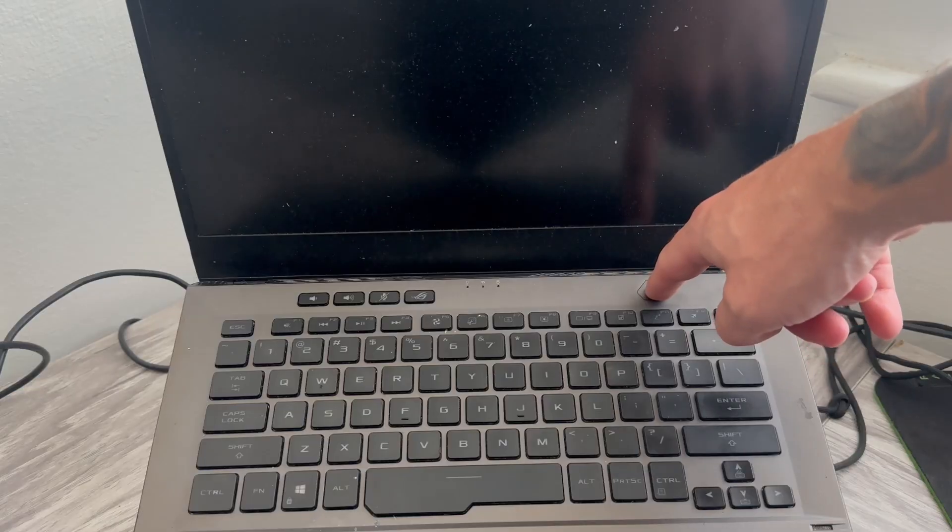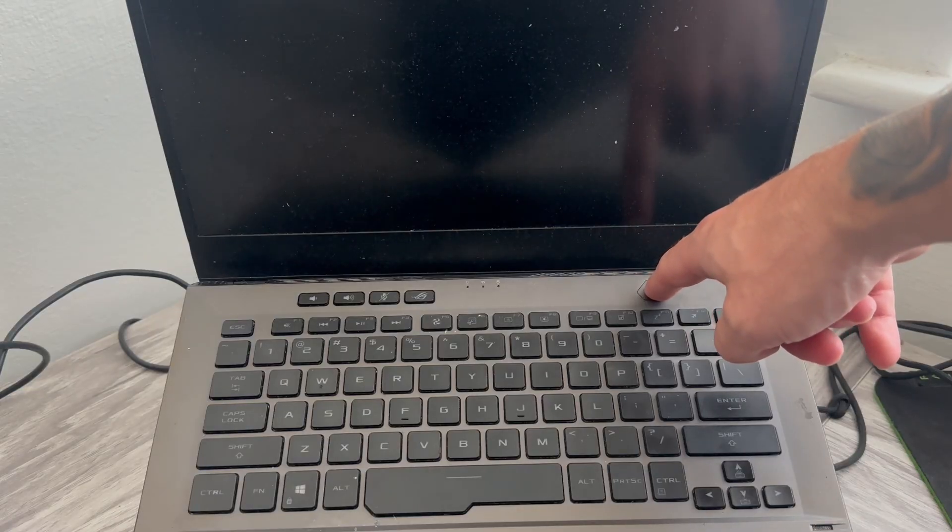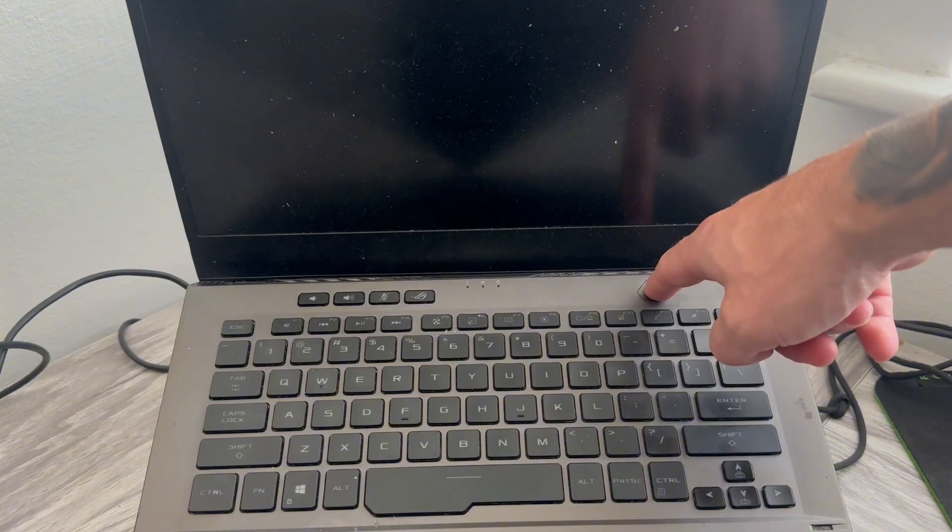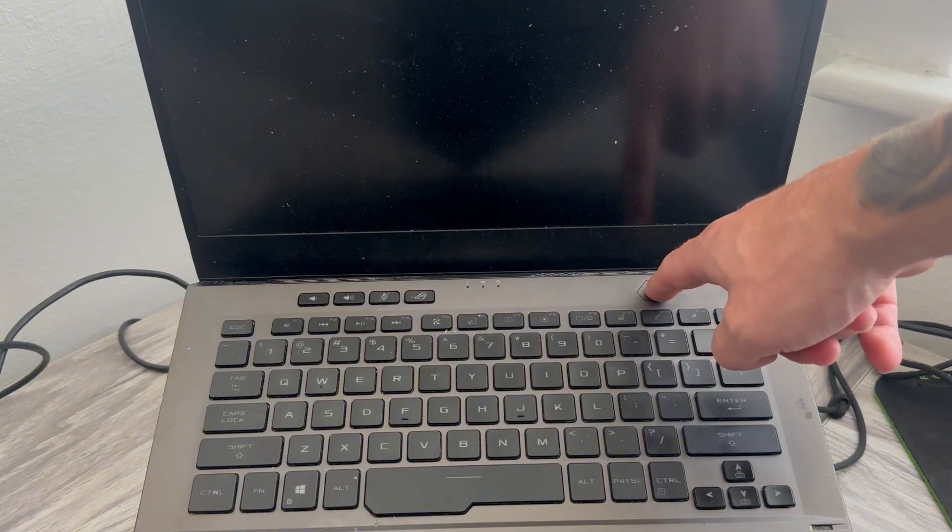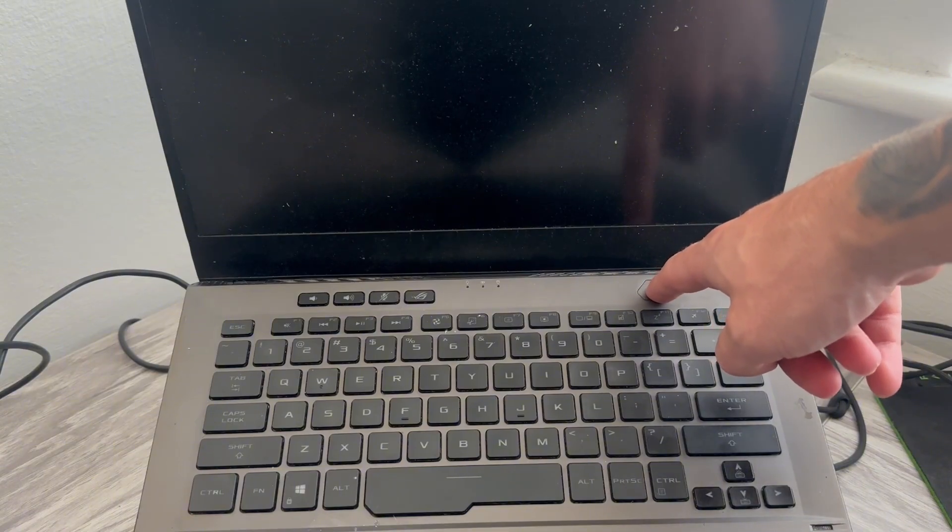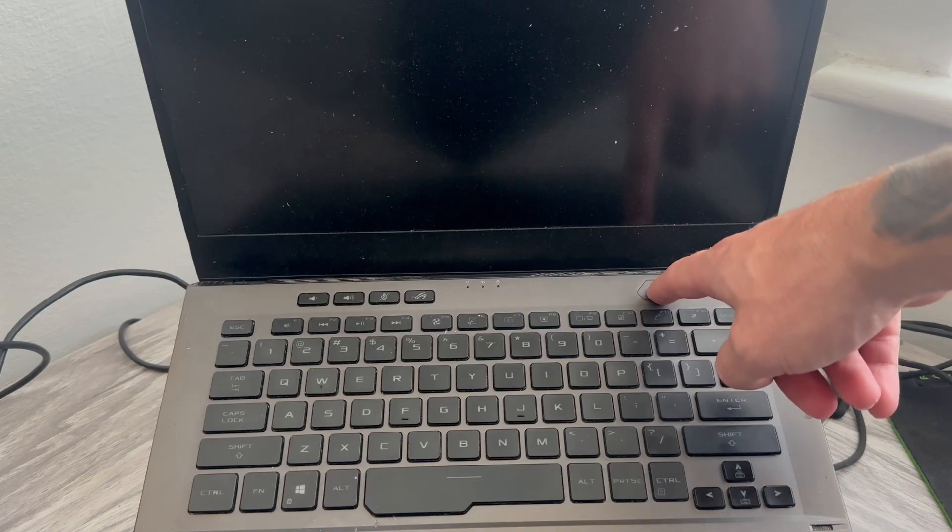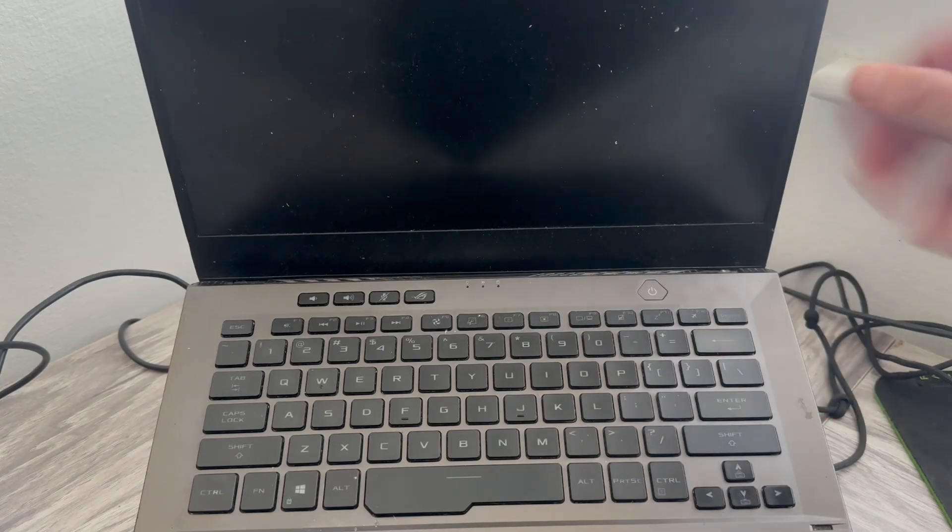We're then going to hold the power button down for around 20 seconds and this will drain any residual power left in the device.